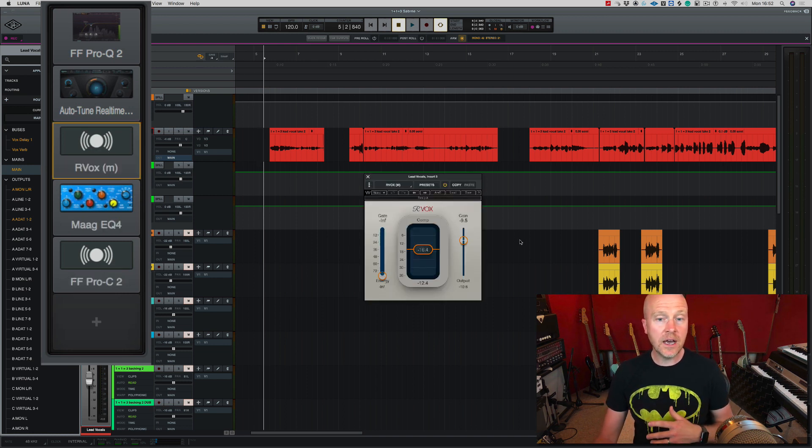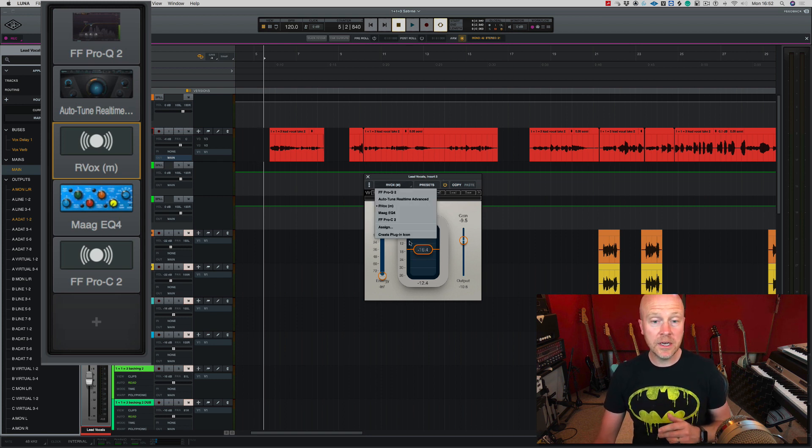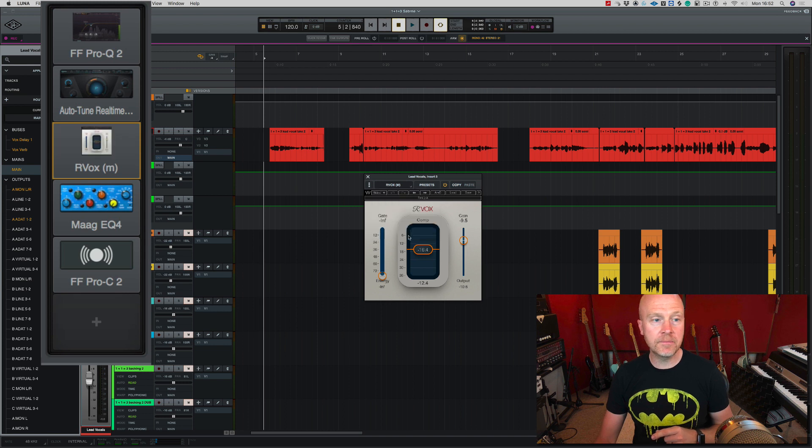For instance, if I click on RVOX here and come over to this dropdown menu, all I've got to do is create plugin icon. Now watch what happens to my inserts.